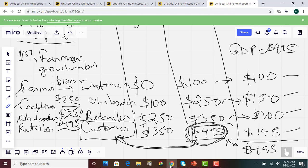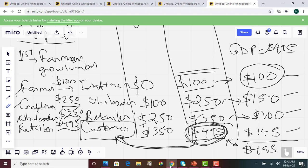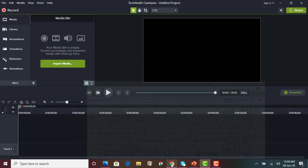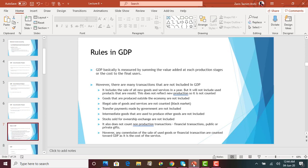So the value added GDP is the final cost to the customer or the price the end user pays, which equals the value added at each stage of production. All methods give the same answer — $495 here both ways. One important thing to remember: we add the value added at each stage, not the total sales. If we added total sales, we would be double counting. That is how we calculate value added GDP.